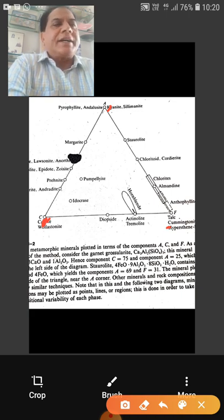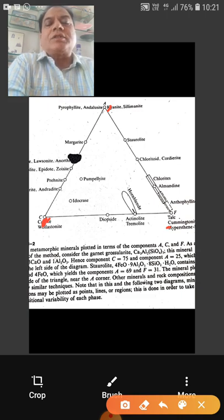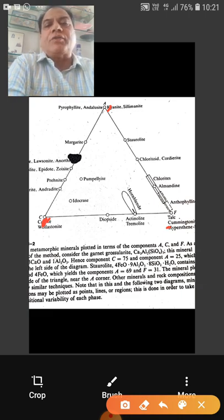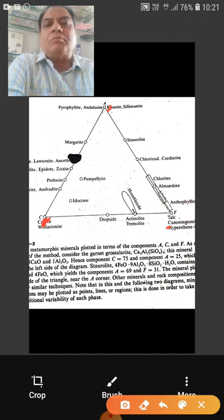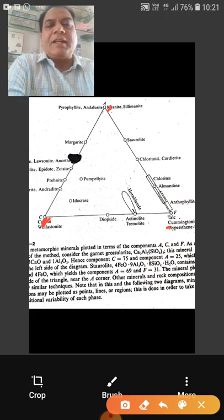The second correction is for magnetite — seventy and thirty percent. Suppose one percent magnetite is given: 0.7 (seventy percent) is subtracted from Fe₂O₃ and 0.3 (thirty percent) from FeO, because the molecular composition of magnetite is Fe₂O₃·FeO. So if one percent magnetite is present, 0.7 is subtracted from Fe₂O₃ and 0.3 from FeO.